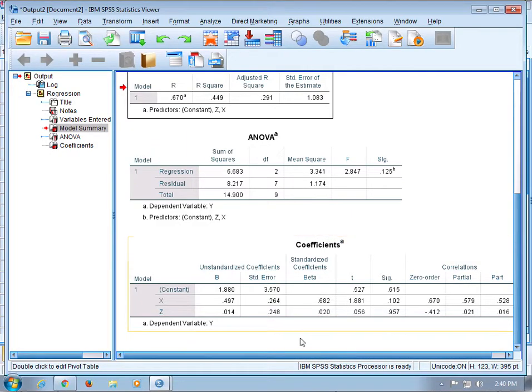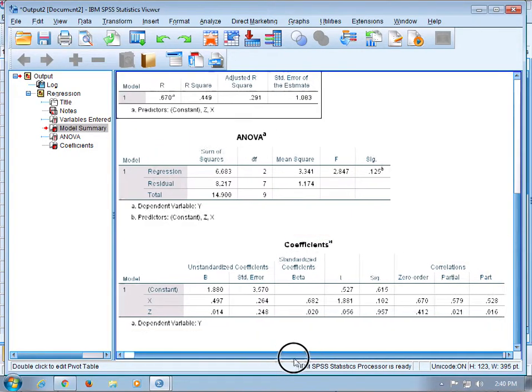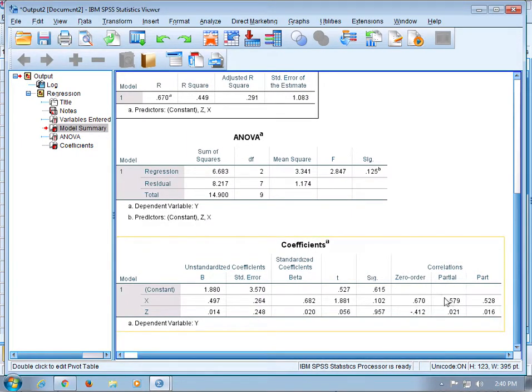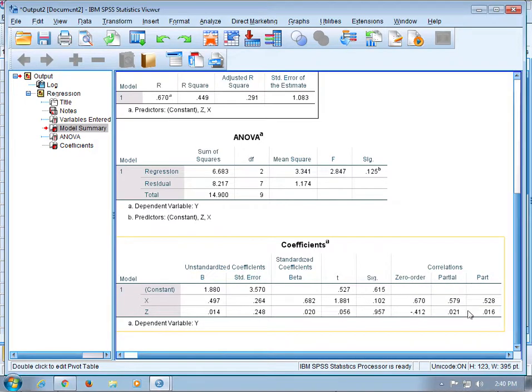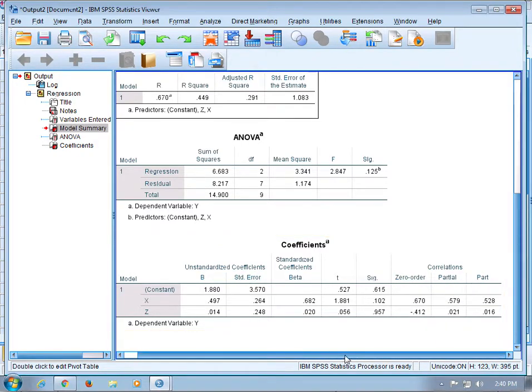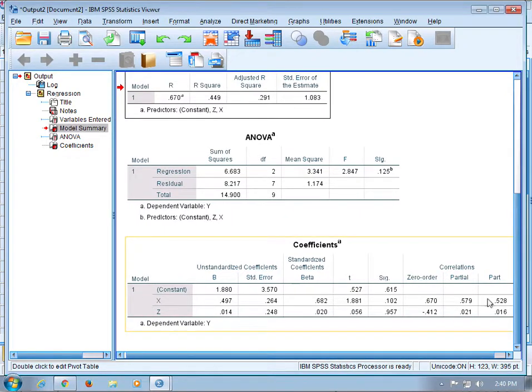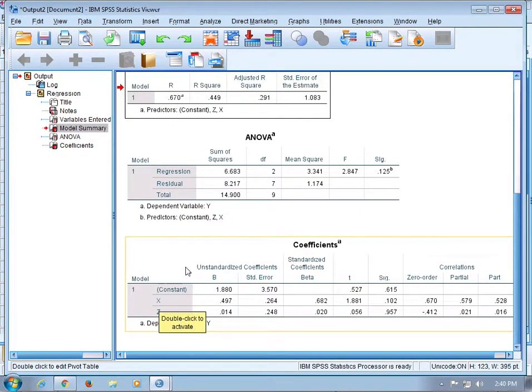You'll also get a coefficients table which will have this added component that tells you the zero order, part, and partial correlations between, for example, x and y.